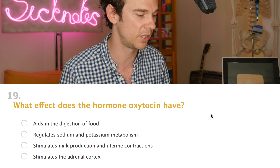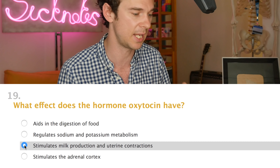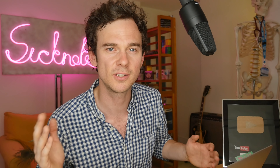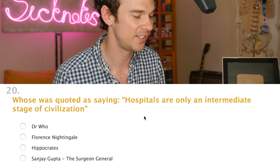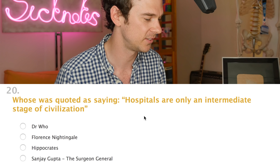Just two questions left before I find out what I know as a doctor. Question nineteen: what effect does the hormone oxytocin have? I know this already — it's one of the only examples of a positive feedback system in the body. If you want to know what that is, give it a Google, but it stimulates milk production and uterine contractions, which is very important during labour.